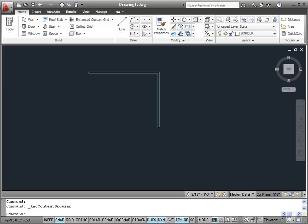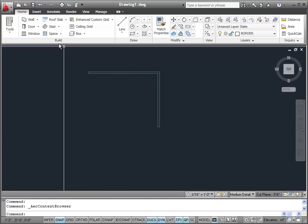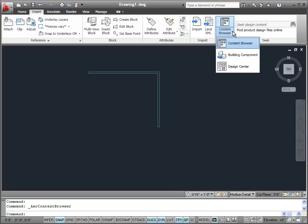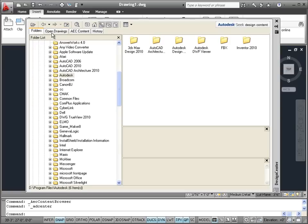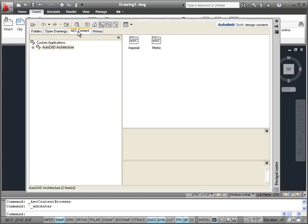Now let's examine the Design Center and see how we can use it to insert some 3D furniture into our bedroom. You can find the Design Center by clicking on the Insert tab, then over on the right end of the ribbon where it says Content Browser there is a little down arrow. Click on that and choose the Design Center option. A Design Center dialog box should pop up — we want to click on the AEC Content tab.